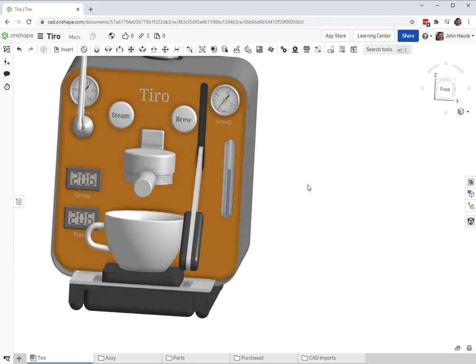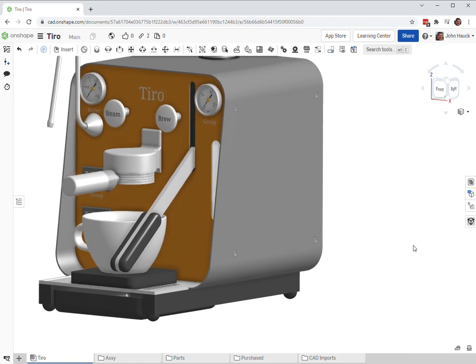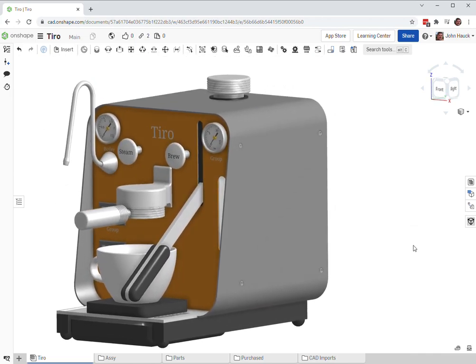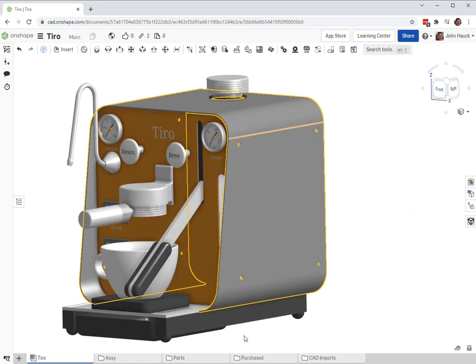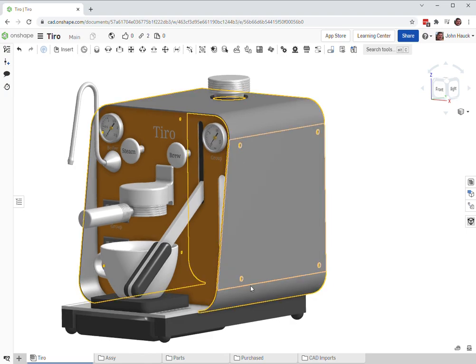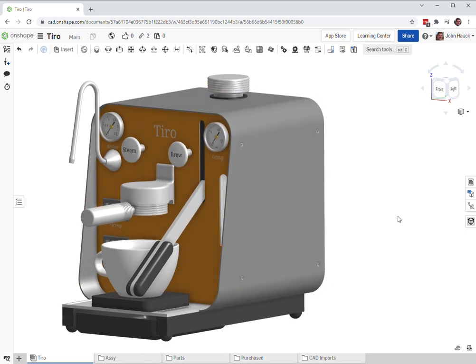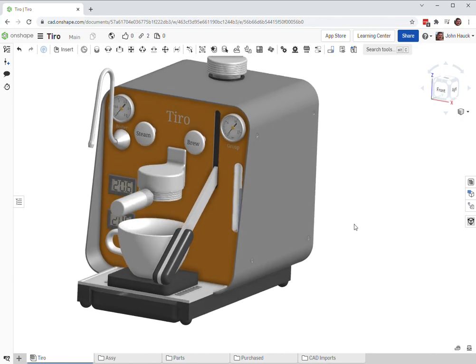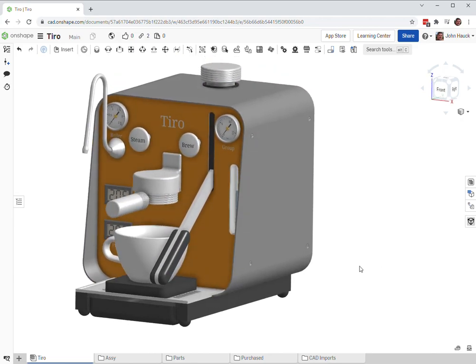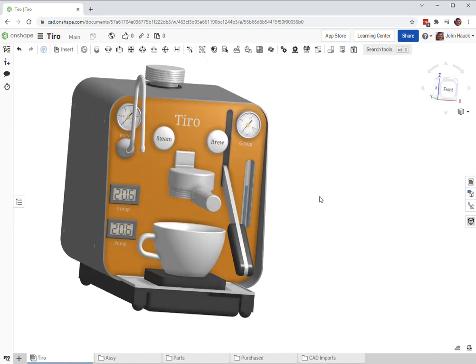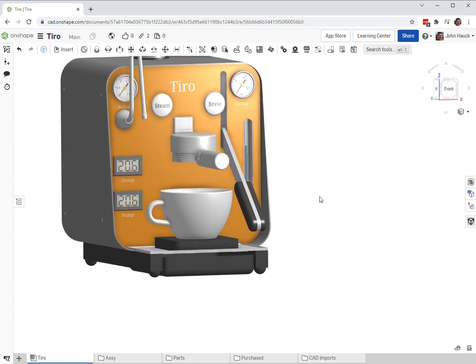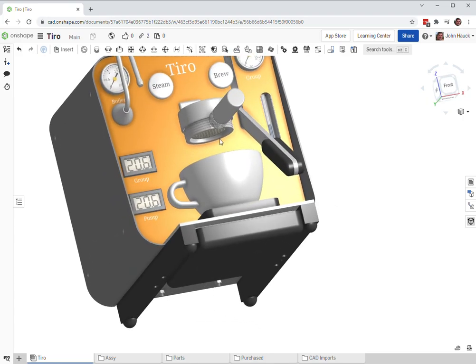And again, pressing this in will dump any residual pressure, so that way it's safe to take the portafilter out right away. In terms of dimensions, top to bottom is about 300 millimeters. Wide, front to back—300 millimeters deep, sorry—300 millimeters tall, 300 millimeters deep, and side to side is 250 millimeters.